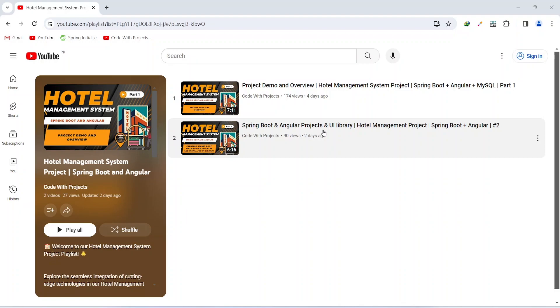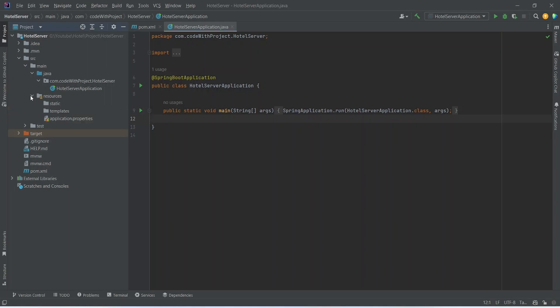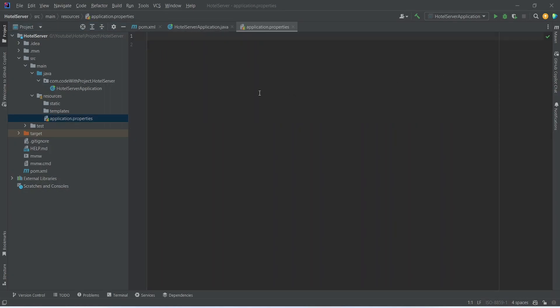So let's get started. In our Spring Boot application, to connect this with MySQL database, we need to mention the configurations in our properties file. We will open our resources folder and open application.properties. The first thing we need to give is the database URL, so we will mention spring.datasource.url equals jdbc:mysql.